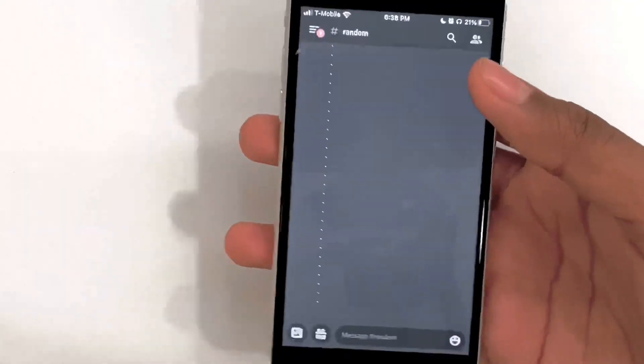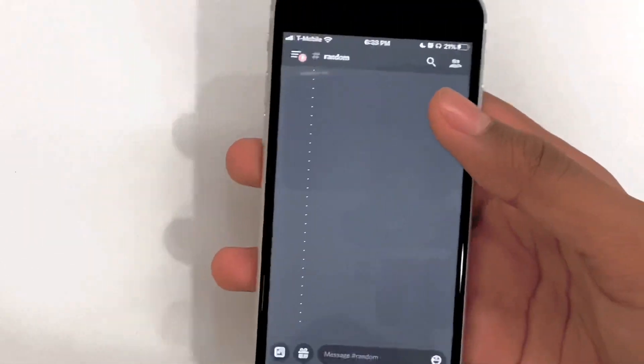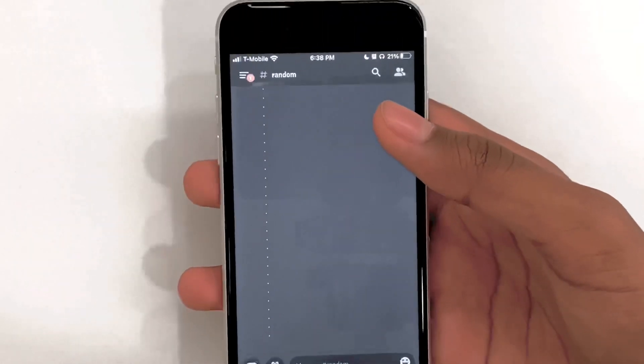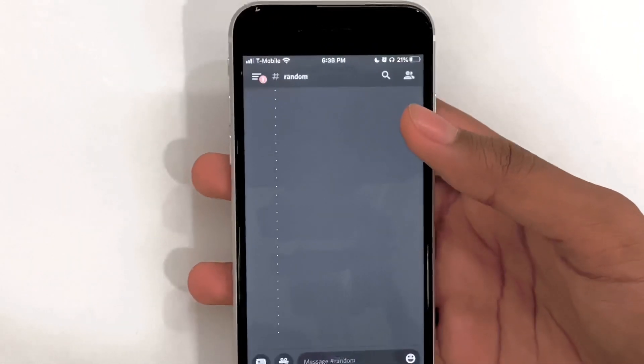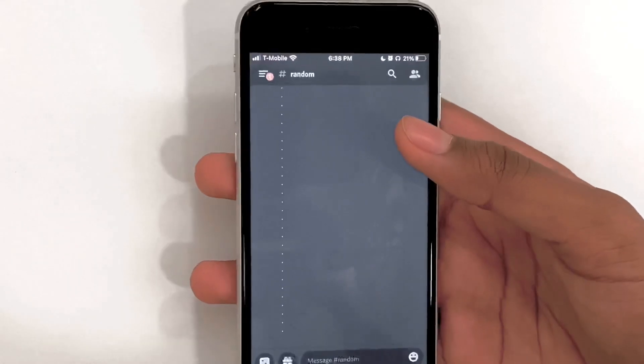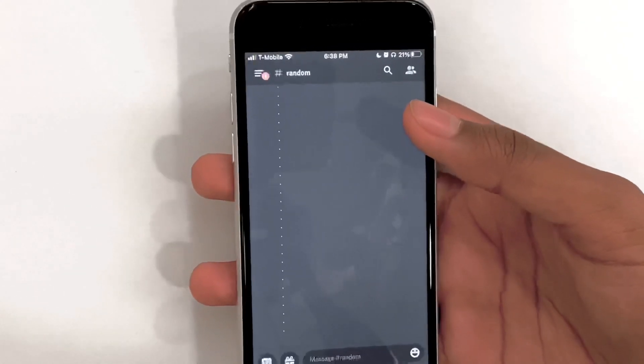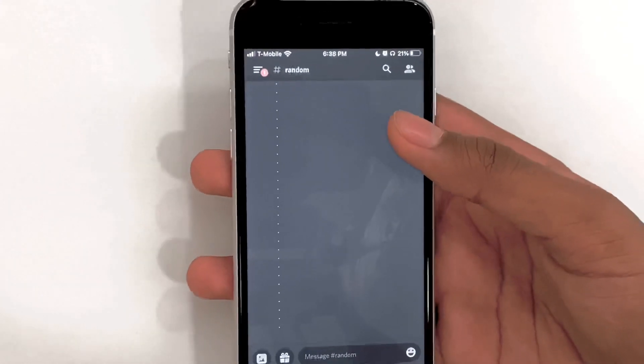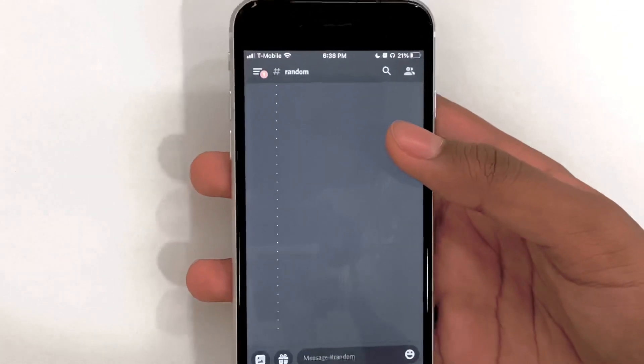Hey guys, last video I talked about how to copy multiple things at the same time, and if you want to check that out, there'll be a link in the description or I'll put a card at the top right.